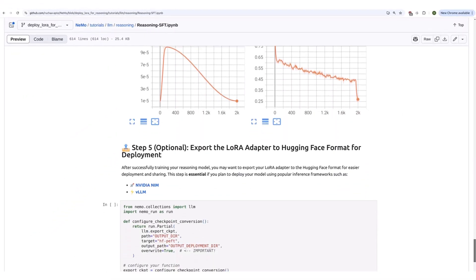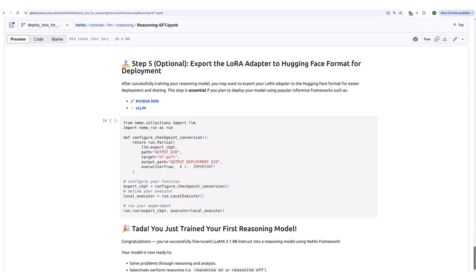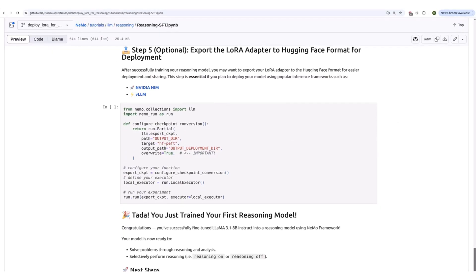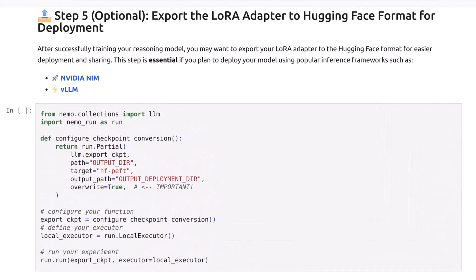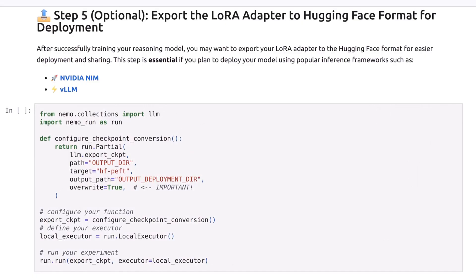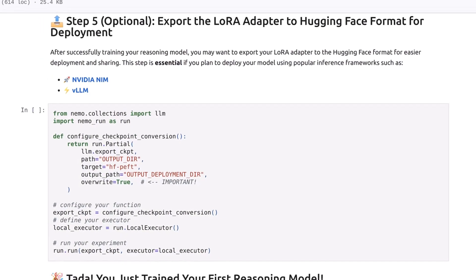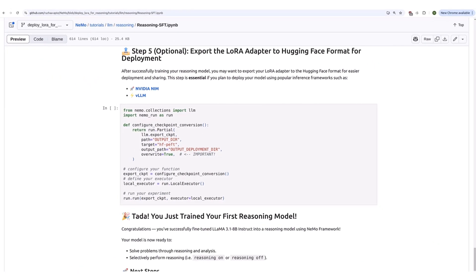Let's now export our trained adapter in the Hugging Face format. This allows us to deploy the model for inference using tools such as NVIDIA NIM or VLLM. Run this cell to export this LoRa adapter to a path on your system. All set.